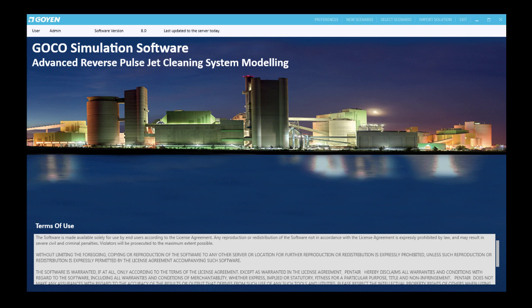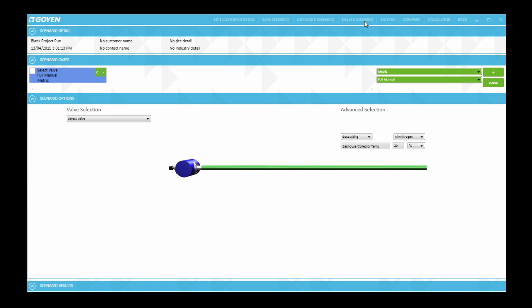So if you haven't done so already please start your version of the GOKO program. Then click on new scenario and the scenario options section will appear.